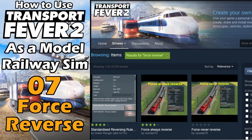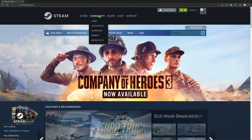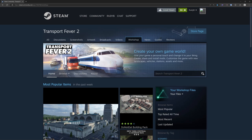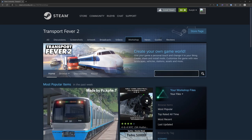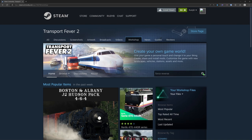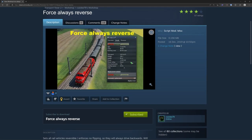Luckily this is possible via a plugin called 'Force Always Reverse'. To find this plugin, go to the Steam website and from there to the Community Workshop. In the workshop, search for Transport Fever 2 by typing 'fever'. Then search for the plugin 'force reverse' — that should be enough to find it. There it is: 'Force Always Reverse'. Press the subscribe button and once you do, it will download and install in the appropriate folder on your PC automatically.